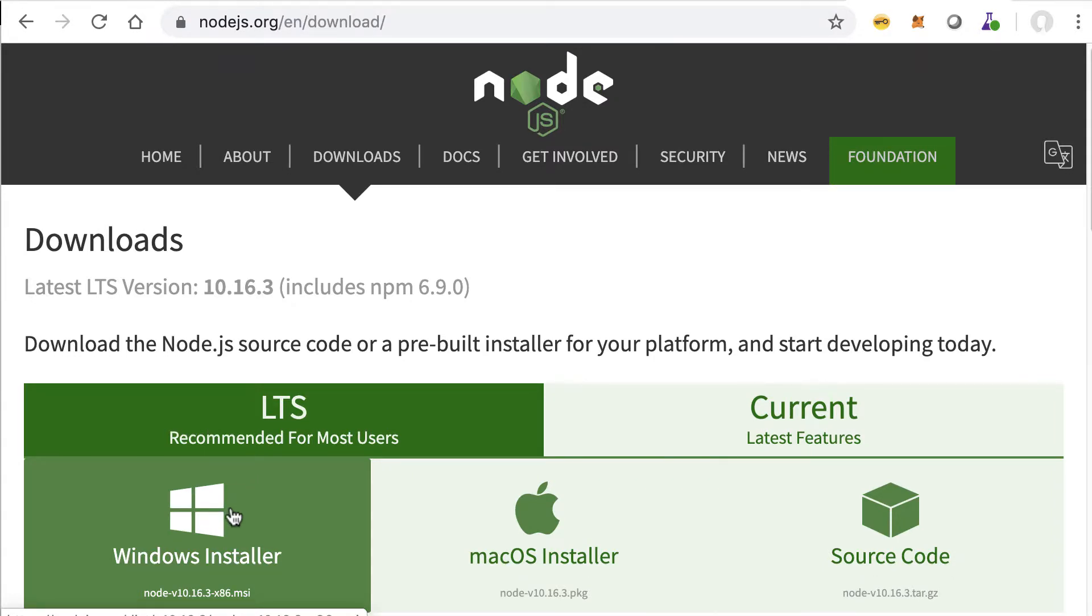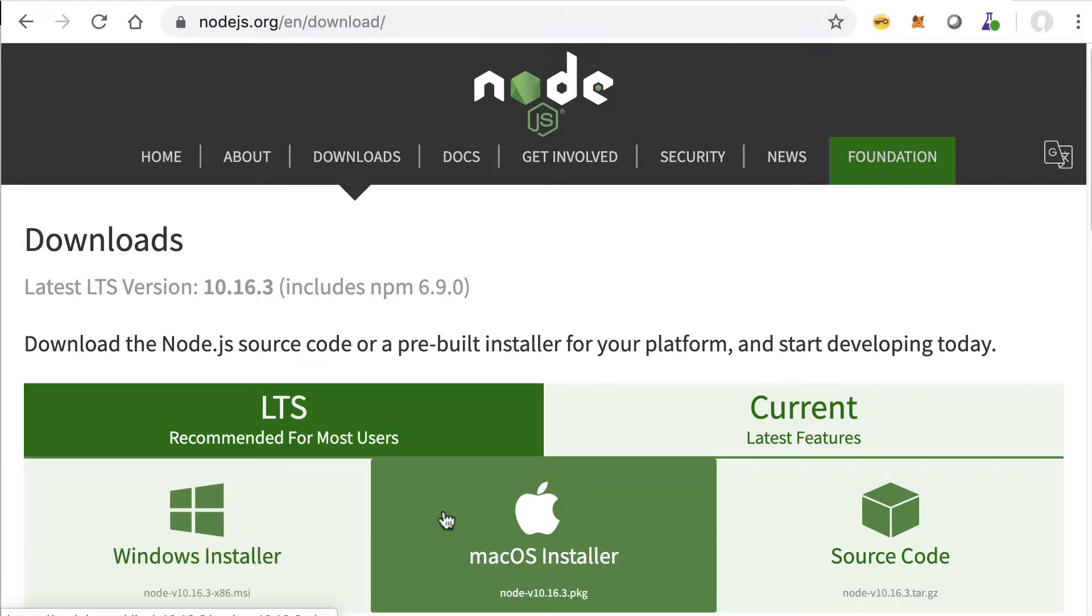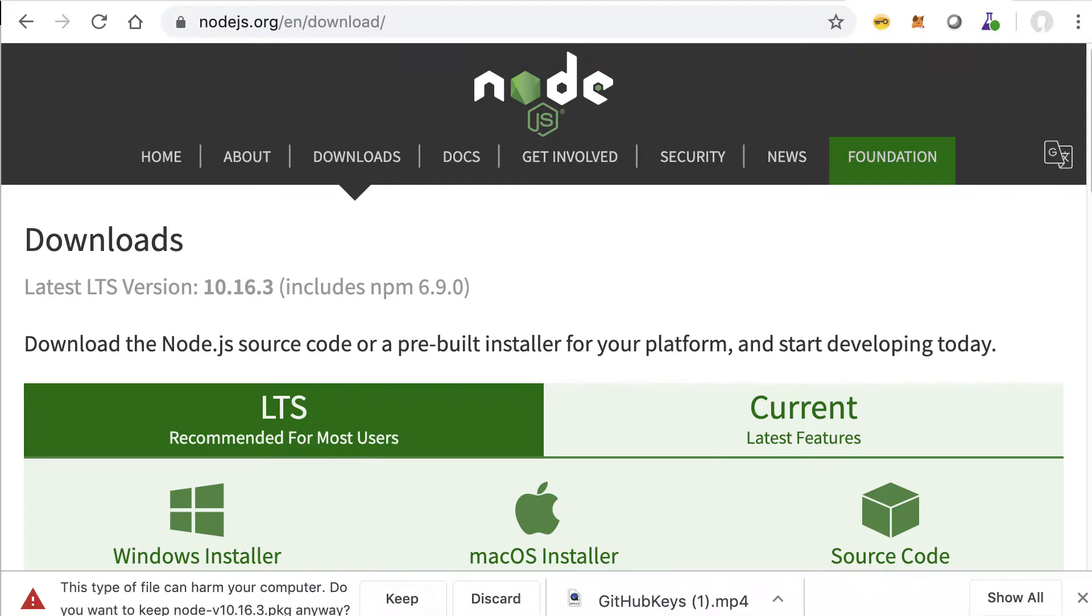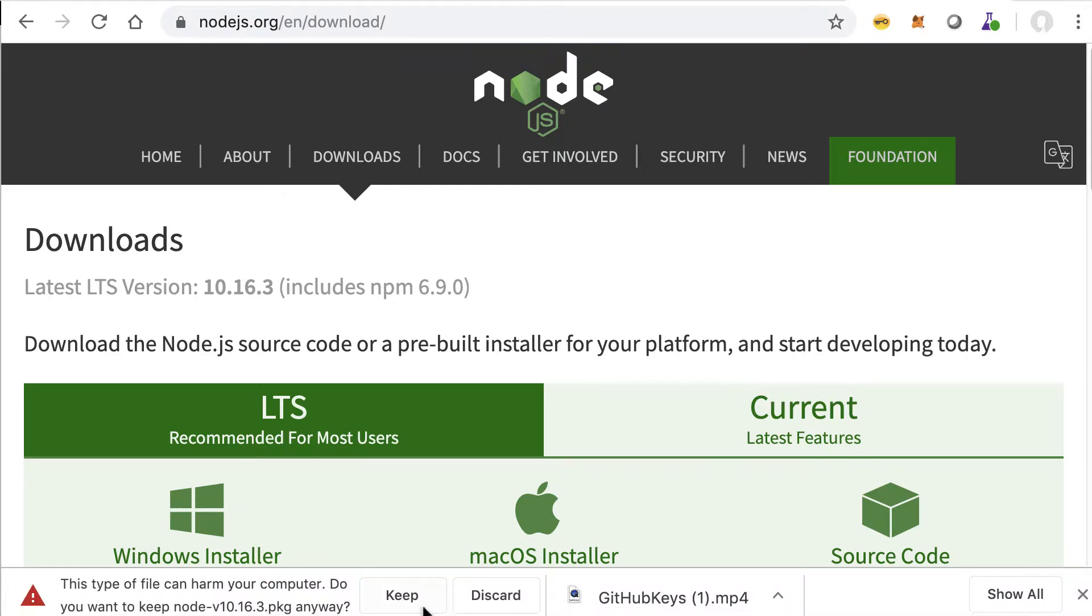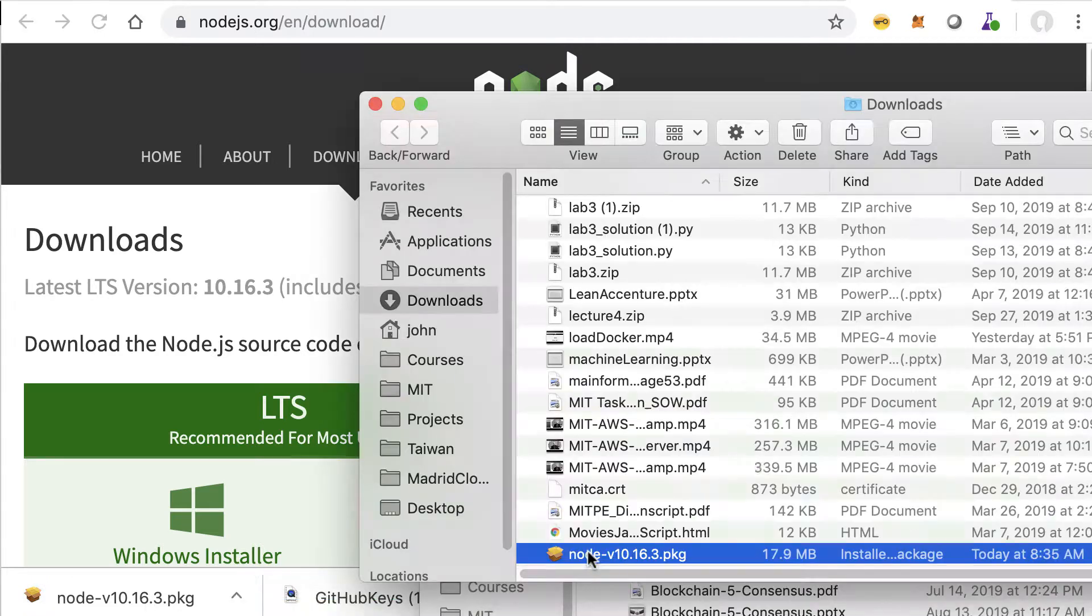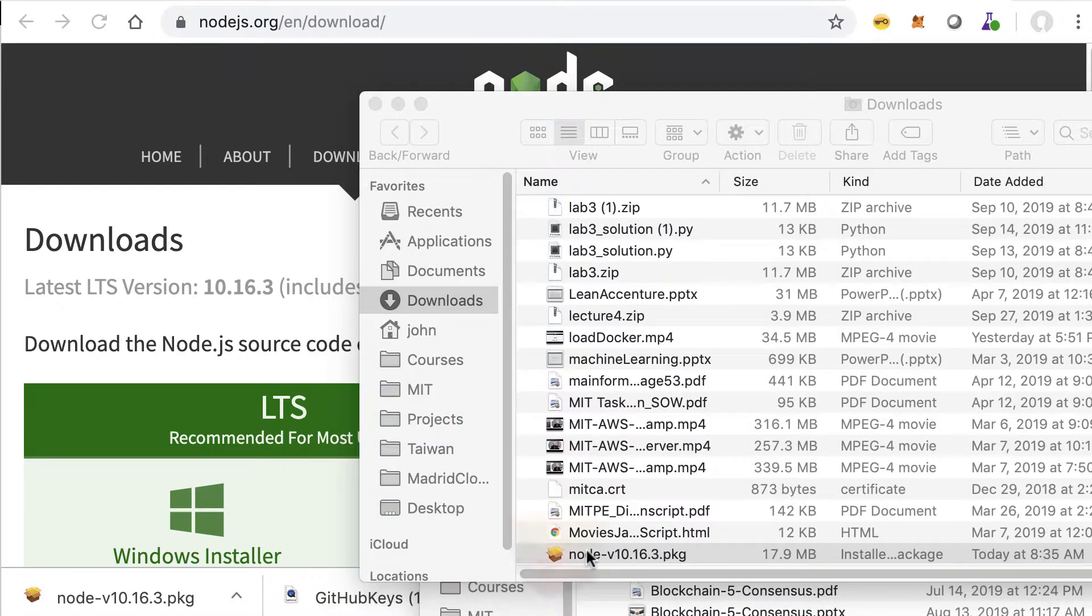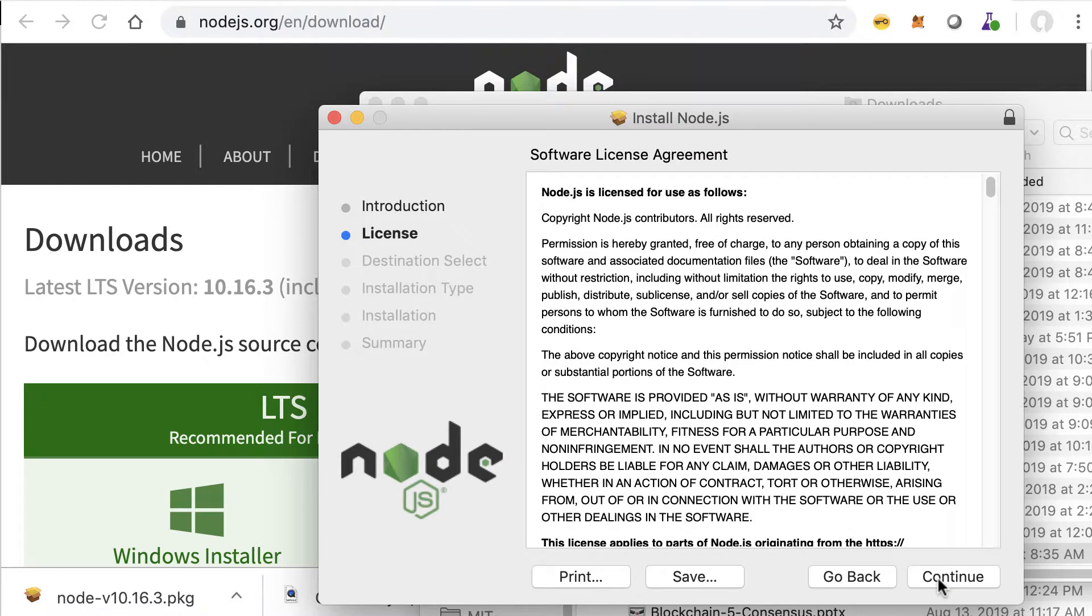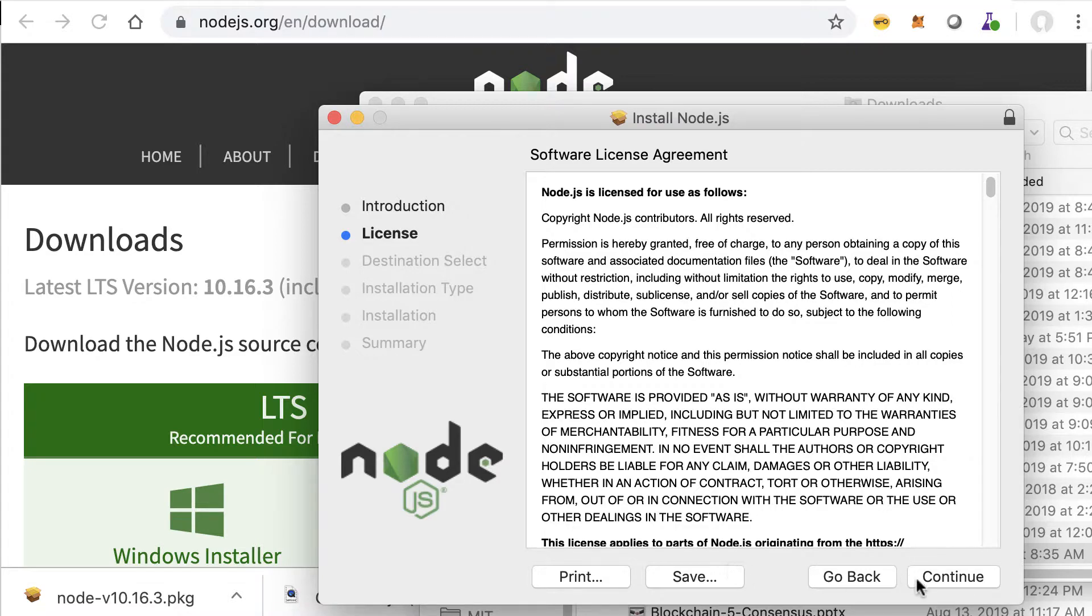If you click for example on this, you'll get a download. Here we just keep this and it'll download the code and we can show and install. This will go through the installation and it'll install both Node and NPM.